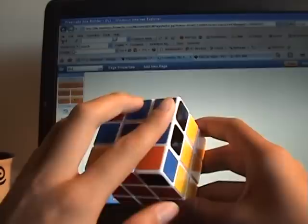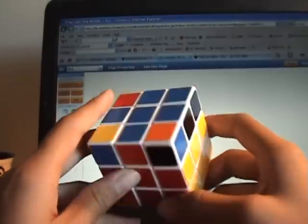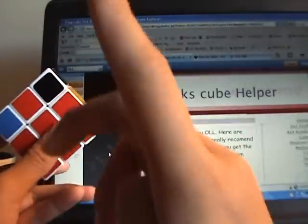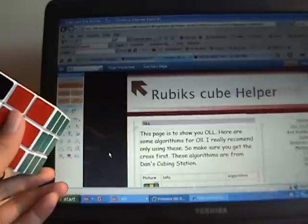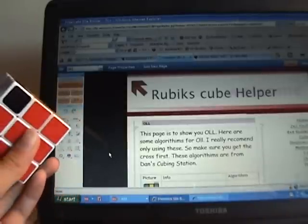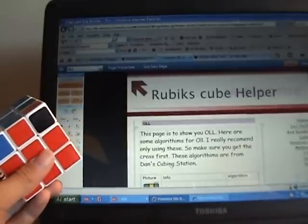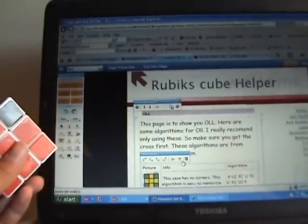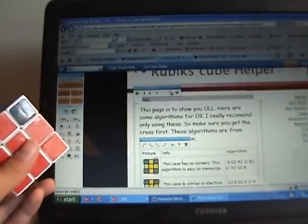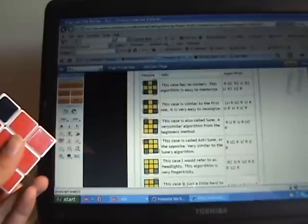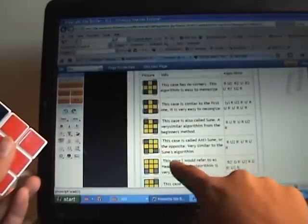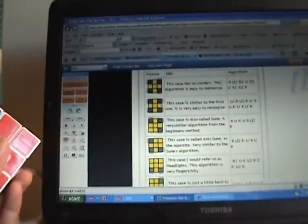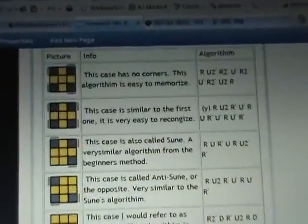So if you can see this, this is the Anti-Sun. If you're not sure, you can look up there and I'll show you the name. Right here — check — this is the Anti-Sun.